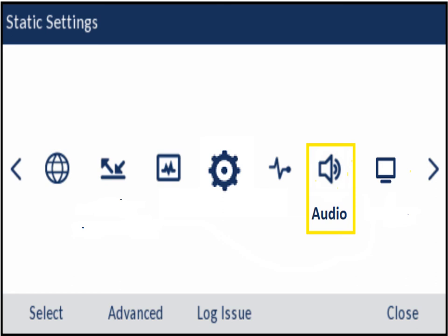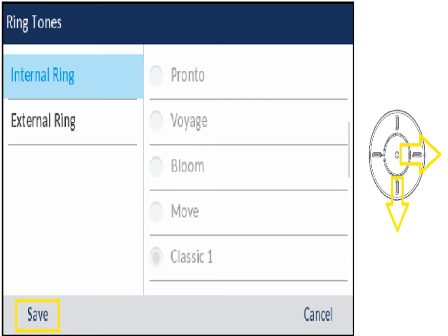Under Audio settings, you may want to change the ring tone — the default rings are sing-songy. You can set different rings for internal versus external calls. Scroll over using the navigation key and it'll play each one as you scroll. When you find the one you like, hit Save. For a more classic ring tone, go toward the Classics near the bottom. Under Display settings, you'll see a screensaver that pops up after five minutes by default. You can adjust the brightness level and change the screensaver timer up to 59 minutes — useful if the screen going dark bothers you.